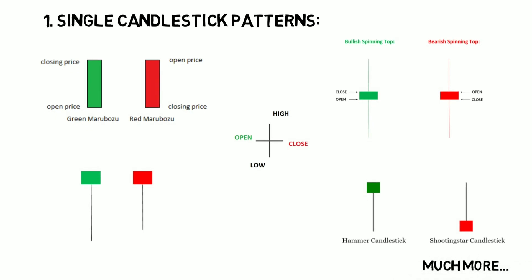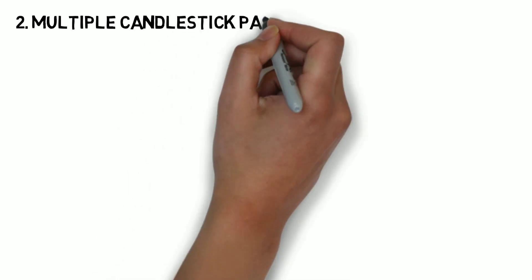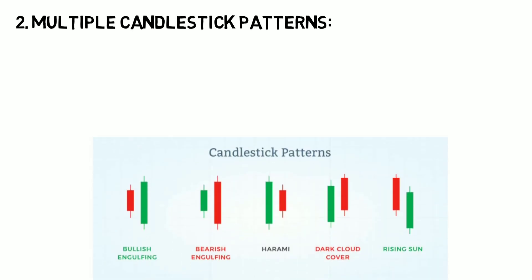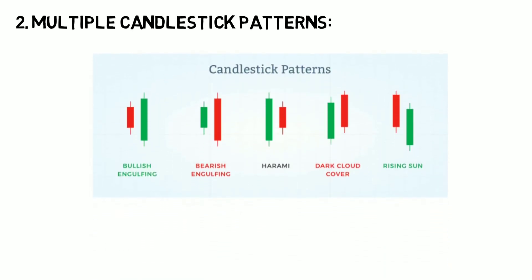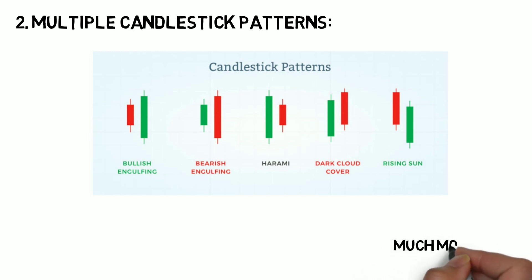And then we are looking into the multiple candlestick patterns, which consists of two or more candles. And the names of the patterns are Bullish Engulfing, Bearish Engulfing, Bullish Harami, Bearish Harami, Piercing Pattern, Dark Cloud Cover, Morning Star, Evening Star, and much more.